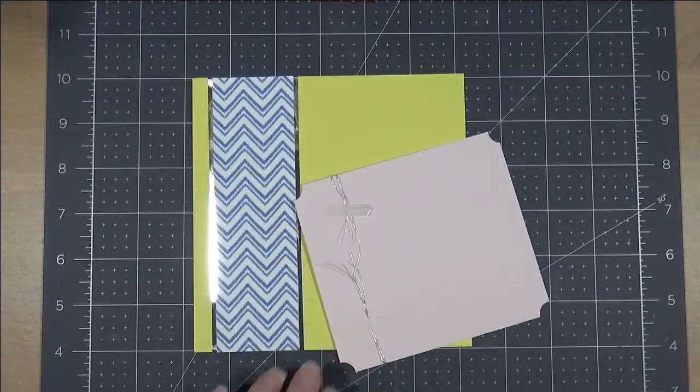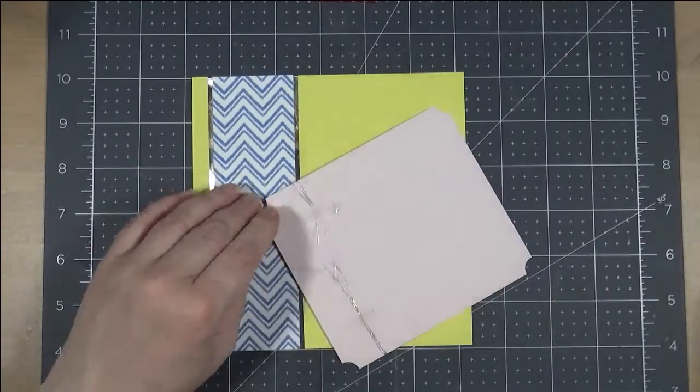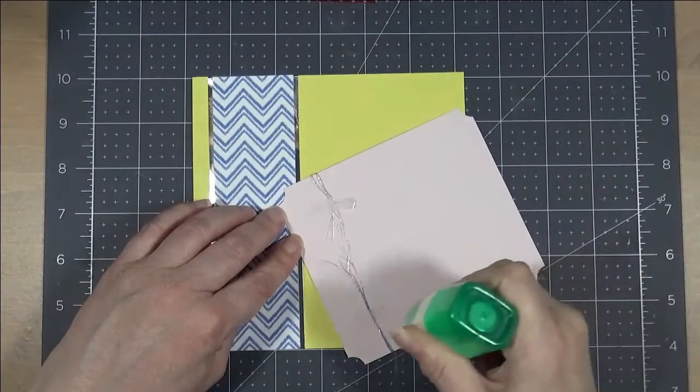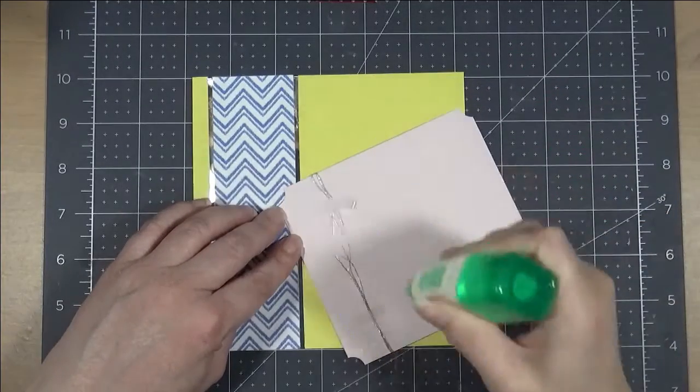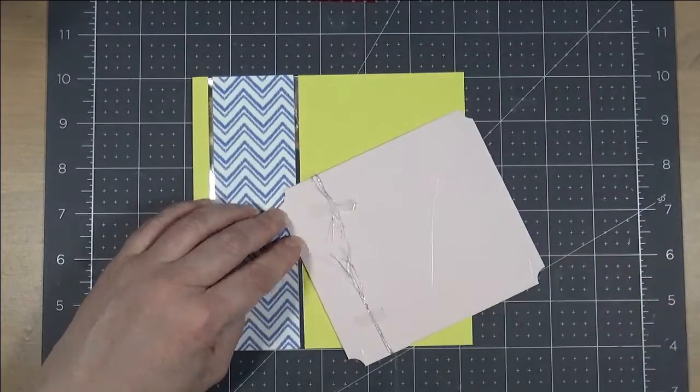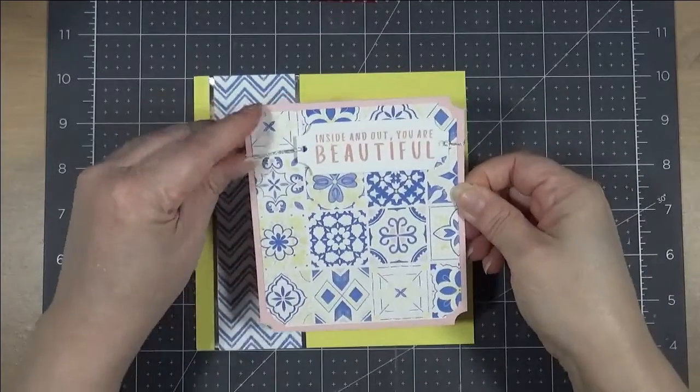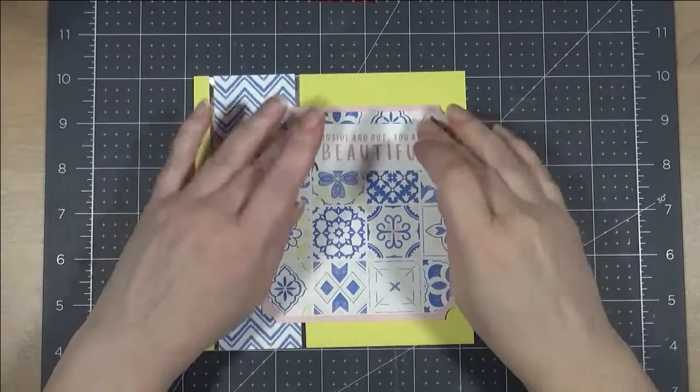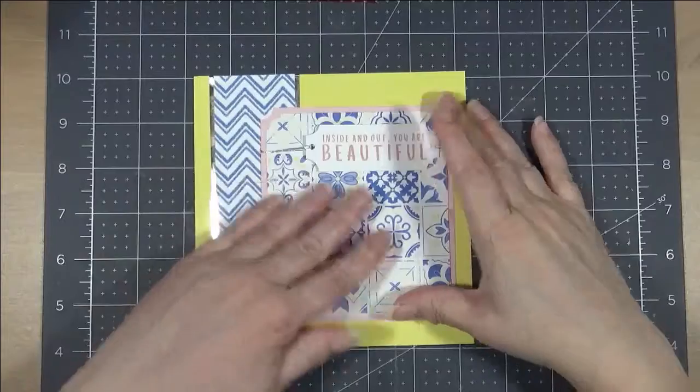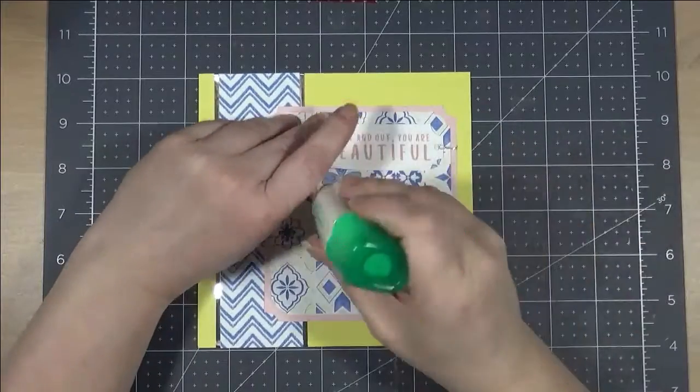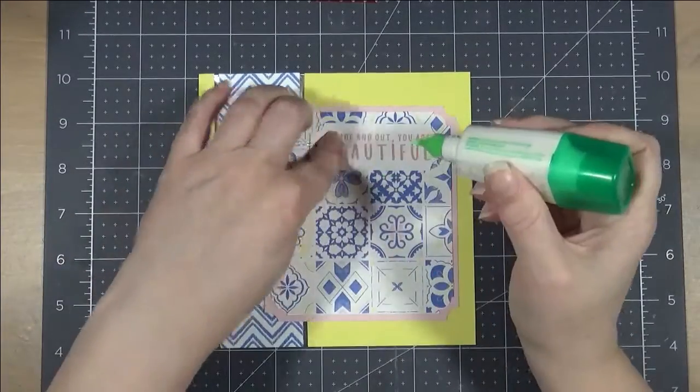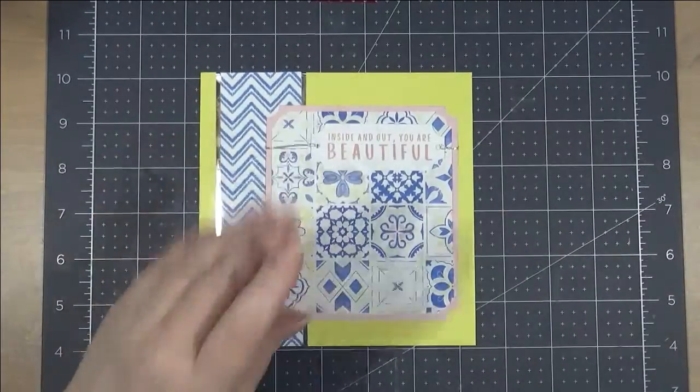But for this particular layout, I just really wanted to stick with silver as much as possible. So, I'm using it in a lot of different little elements. So, I used it in the thread, I now used it with the foil, and then I'm going to also use it a little bit later with some glitter gems by Close to My Heart as well.